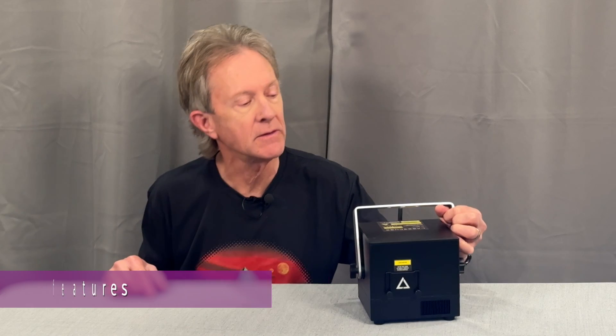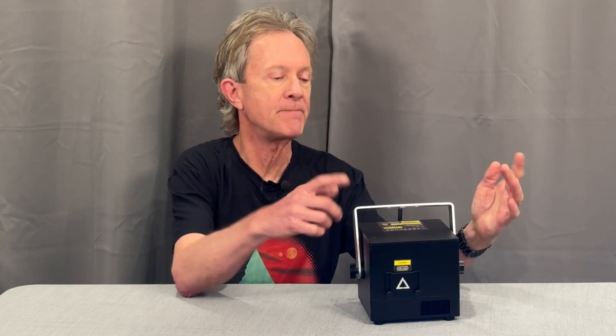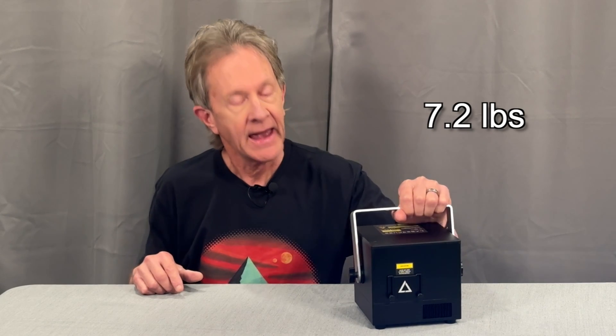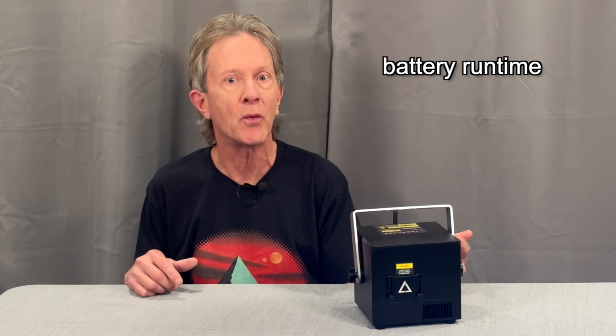To pack in all this power, this LaserCube is a little bit larger at six inches wide and six inches deep, and it weighs in just over seven pounds. It's got a bigger battery which extends its runtime to between three and four hours.